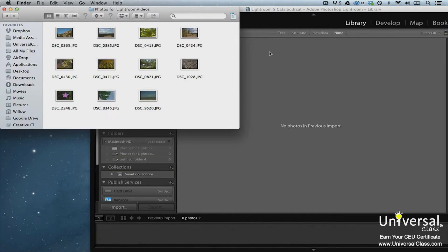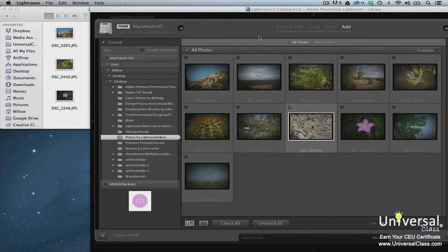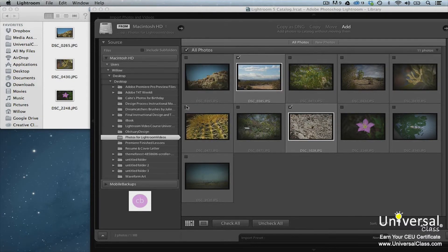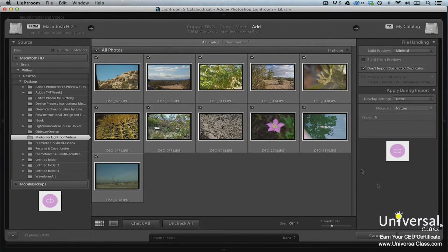To import images by drag and drop, open Windows Explorer on a PC or Finder on a Mac. Position it so you can see the grid view in Lightroom behind it. Open the folder that contains the images you want to import. Make sure to add any metadata in the Apply During Import panel. Now drag an image from the folder in Windows Explorer or Finder to the grid view. All images in the folder will appear in grid view; however, only the one you dragged will have a checkmark above it. You can put checkmarks above all the images that you want to import, then click the Import button.